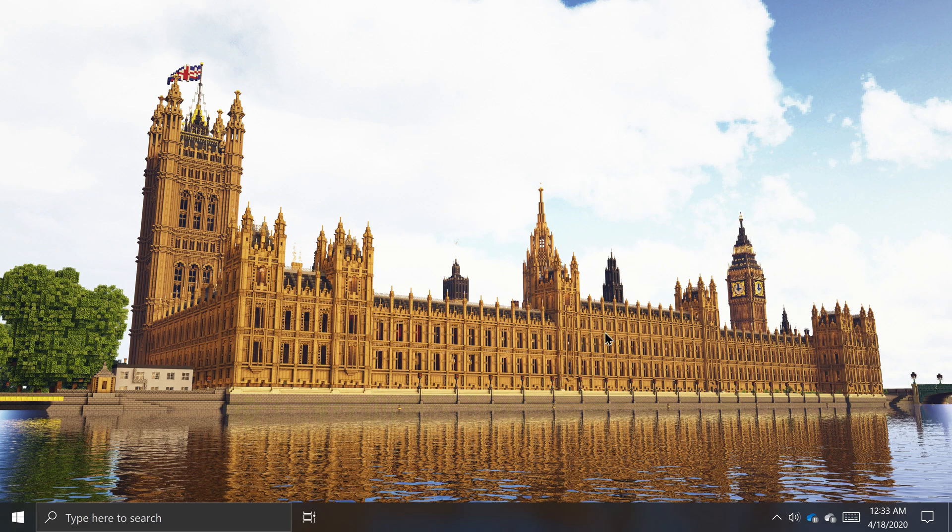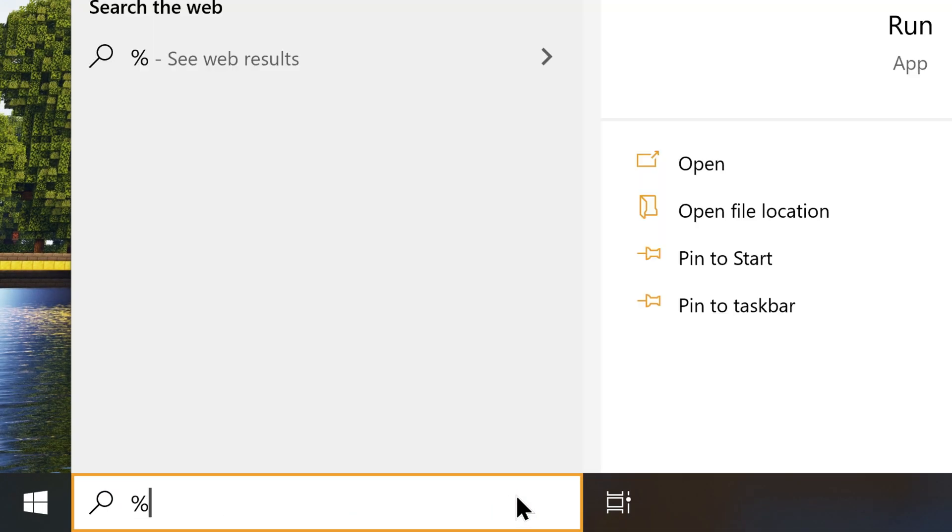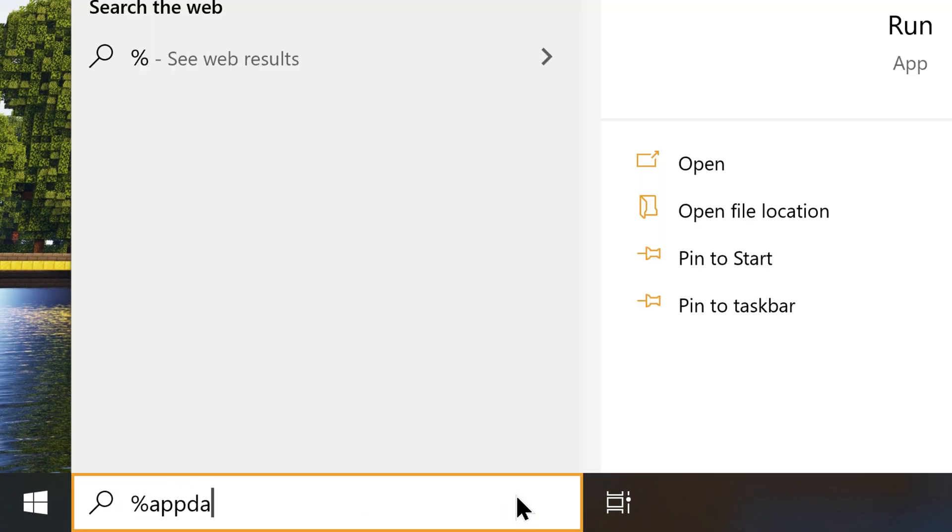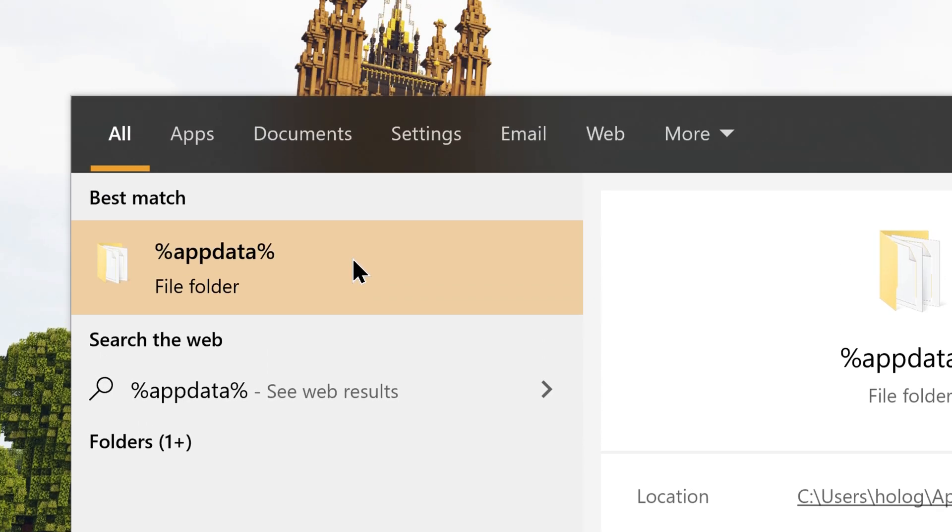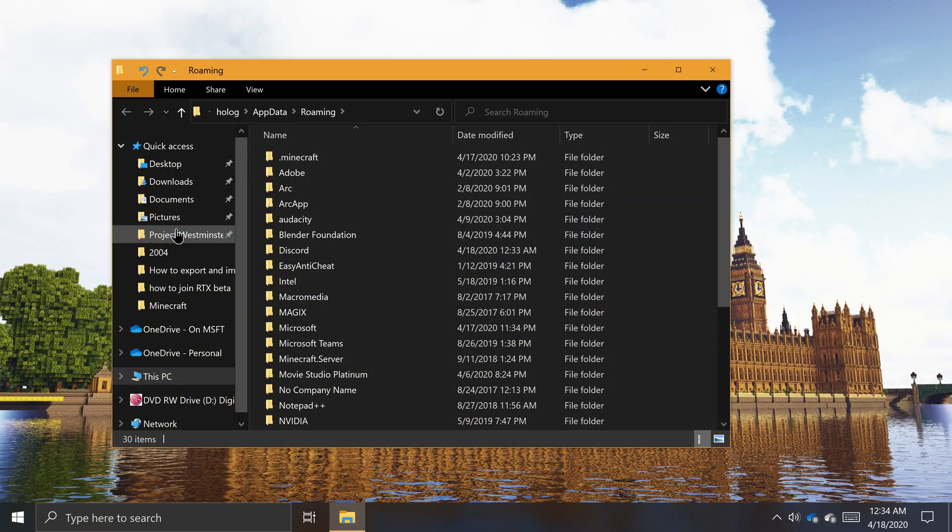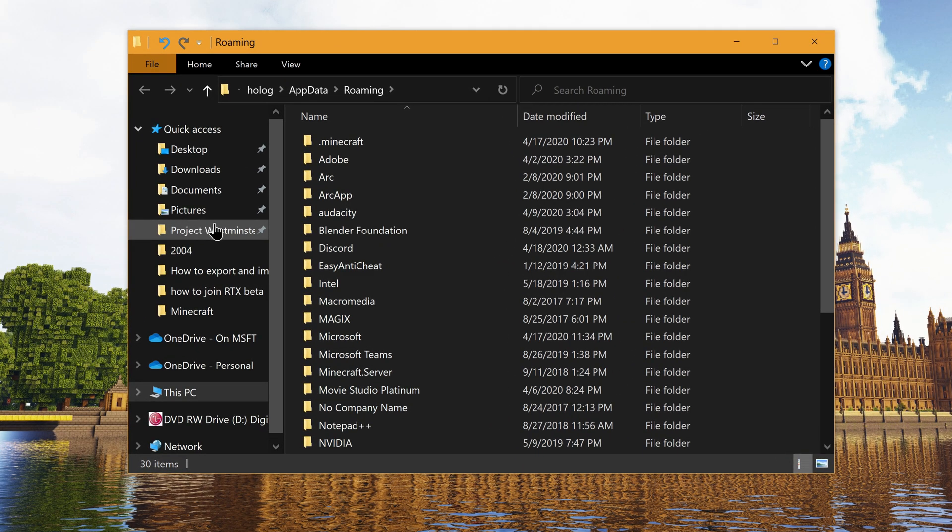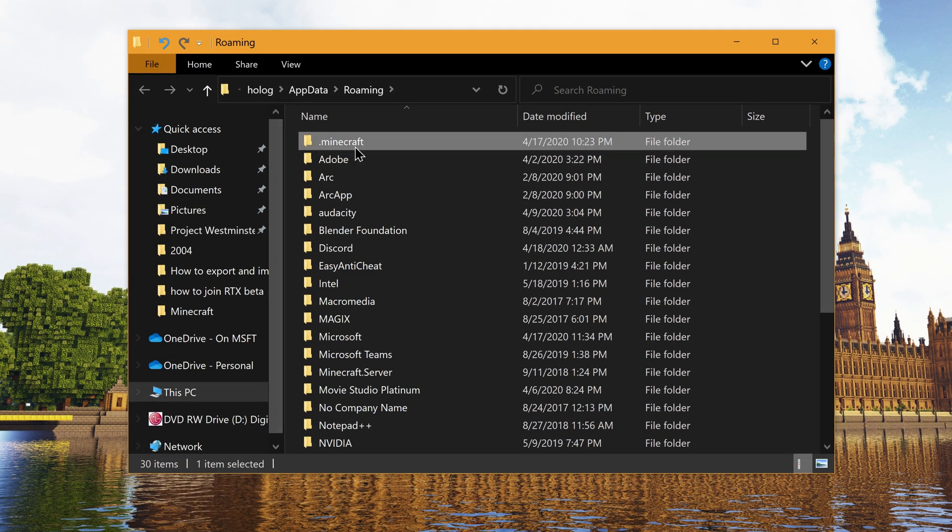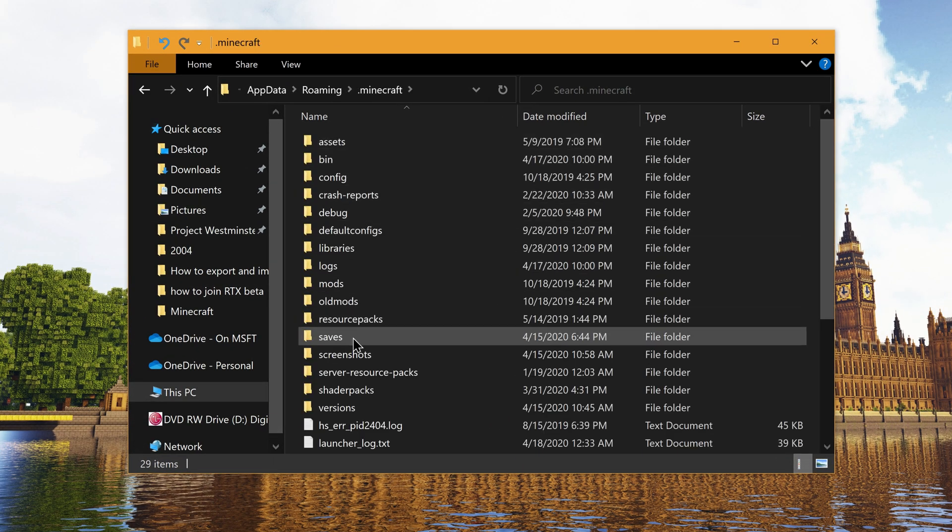To locate the Minecraft Java Edition world saves directory, click on the Windows search box on the taskbar. Then, type %appdata% with no spaces and click on the folder that appears in the results. In the File Explorer window that appears, navigate to .minecraft, then saves.